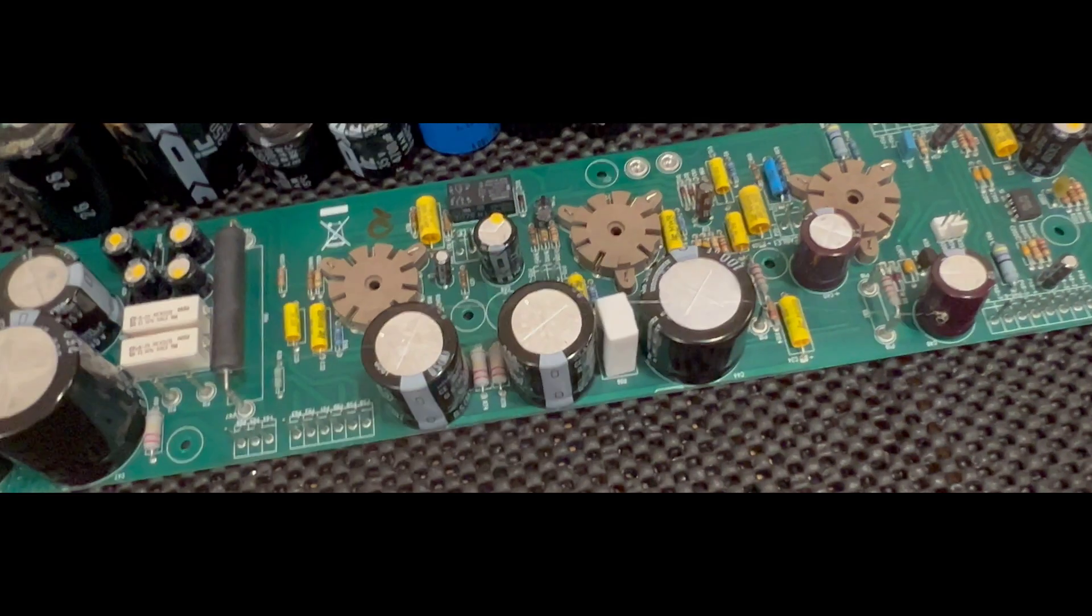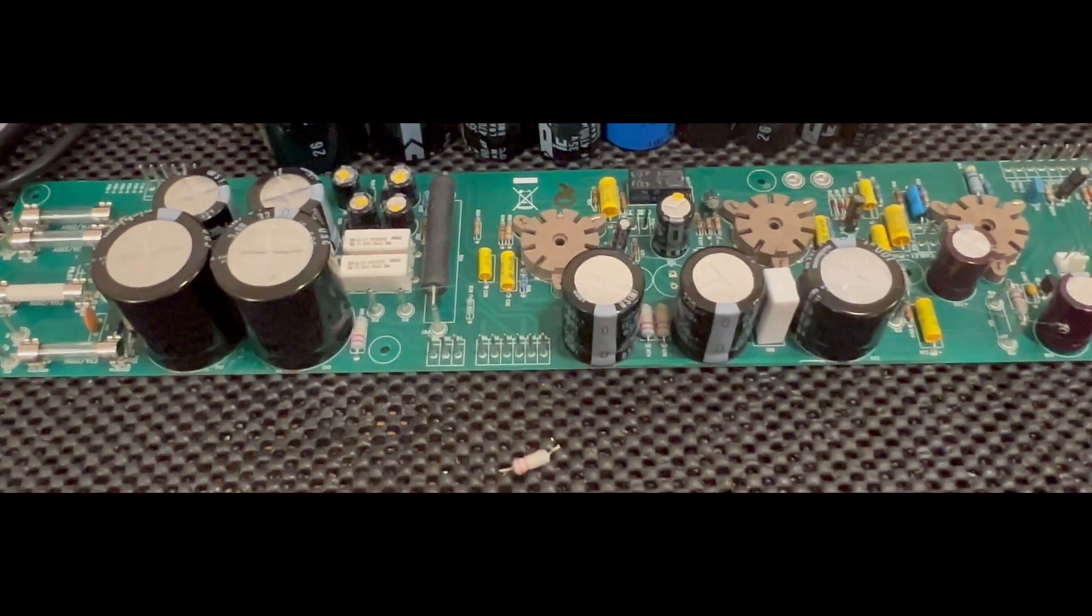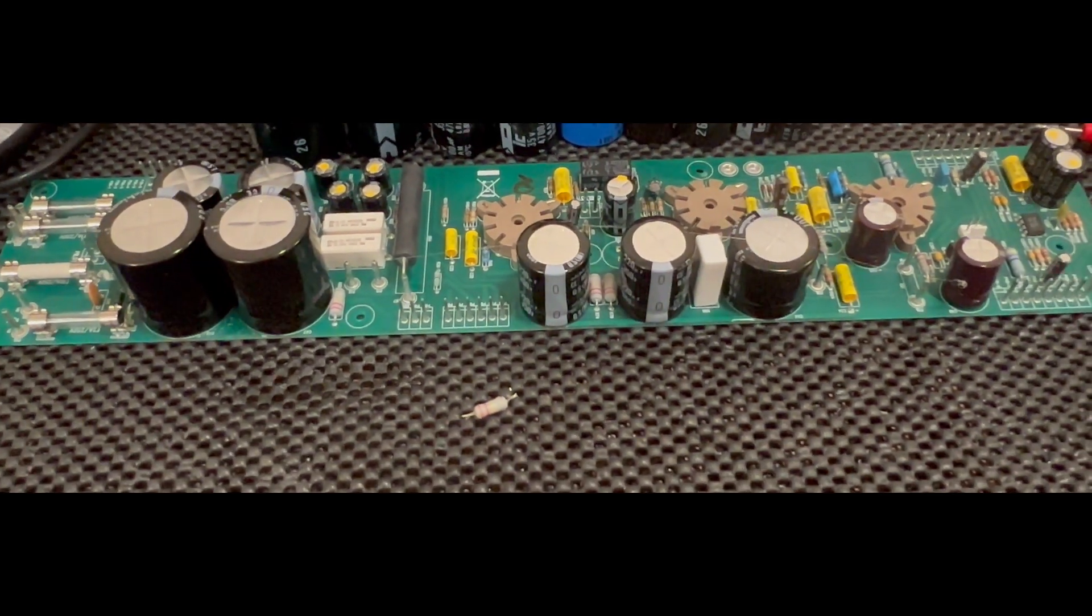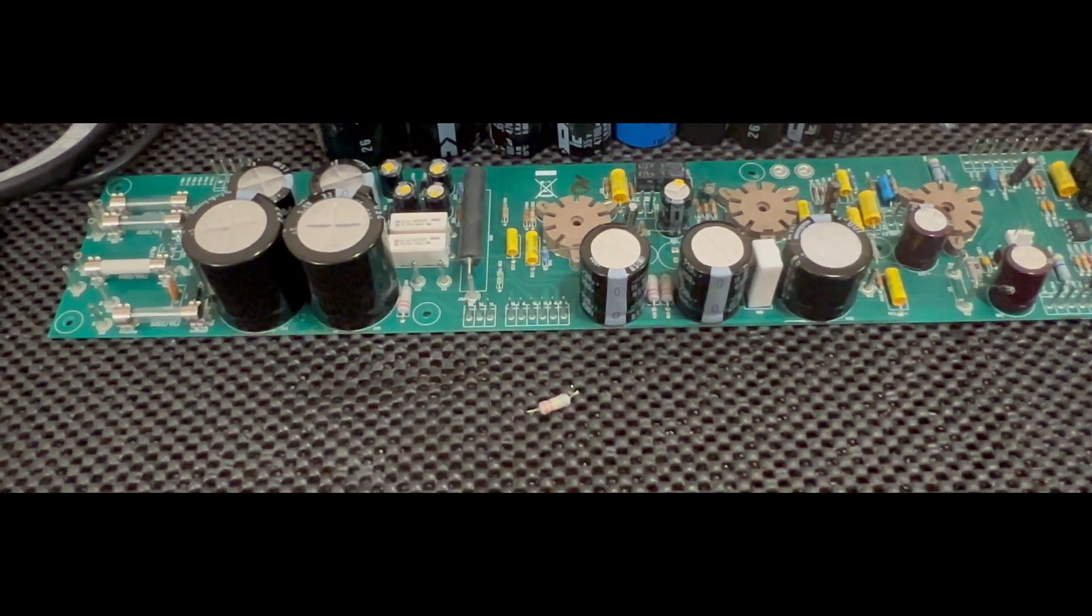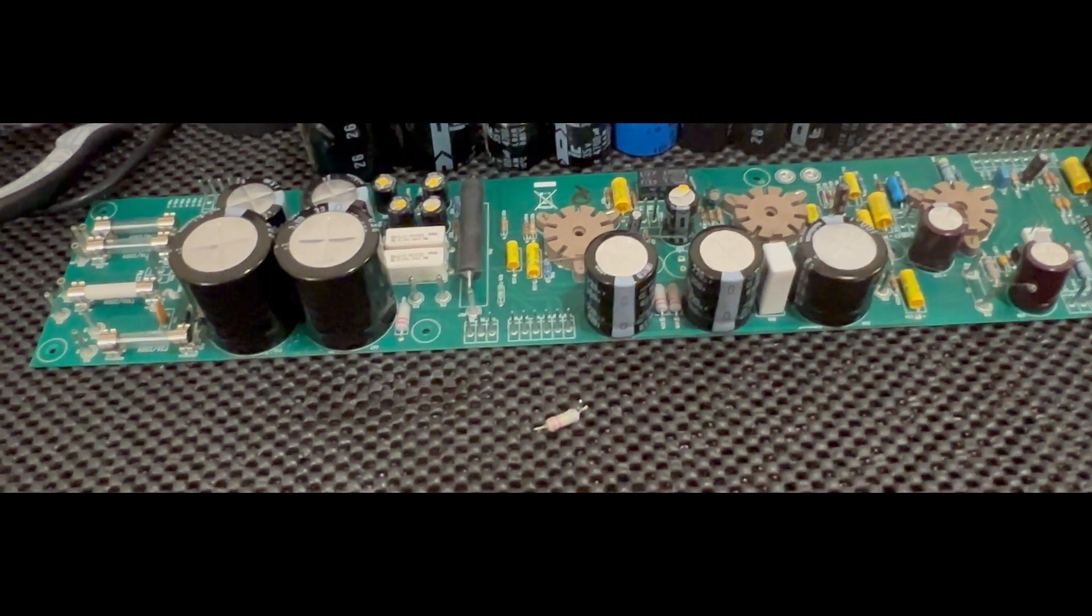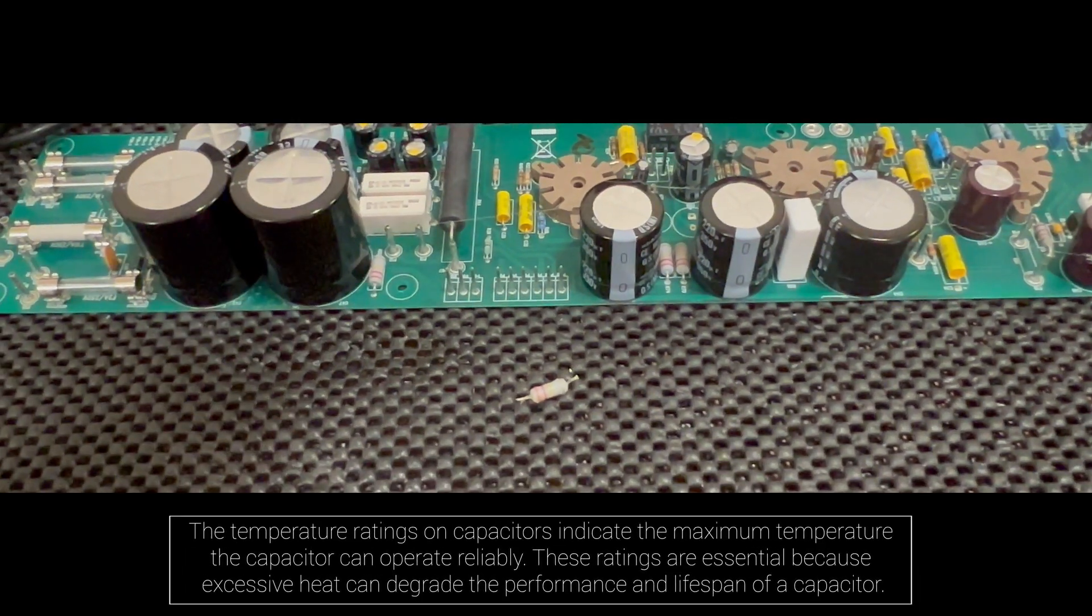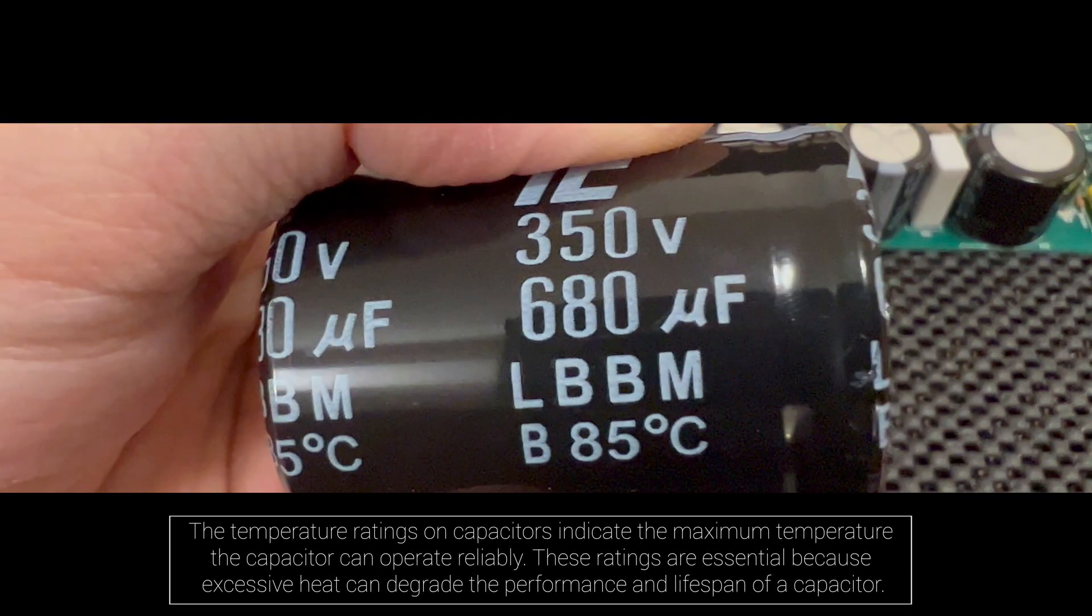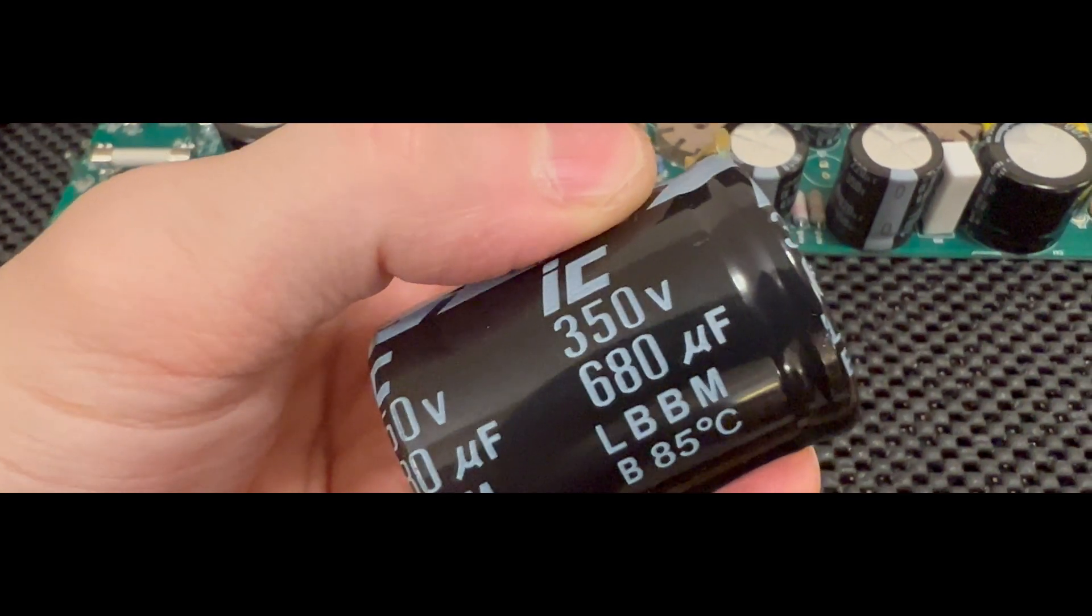After I replace these four, these four here, these two here, and those two there, every single capacitor on this board will have been replaced with a high quality Nichicon 105 degree Celsius capacitor instead of the crappy 85 degree Celsius ones.